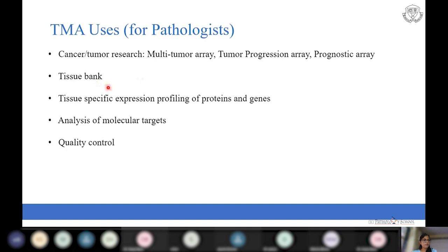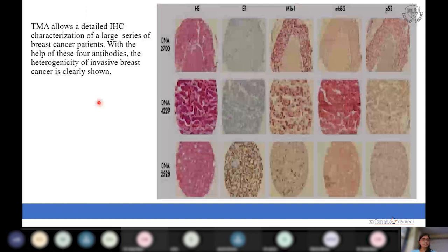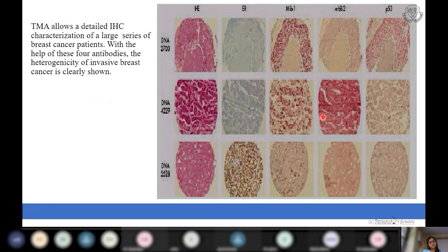TMAs can also be used for tissue banking. Since not every institute has the same kinds of cases, tissues from different institutes can be pooled to develop a tissue bank for molecular studies. Additionally, TMAs are used for quality control — both internal and intra-laboratory. Here we can see an internal control being used, which decreases subjective discrepancies in findings. Tissues from different patients with invasive breast carcinoma are arrayed on the slide for IHC characterization.